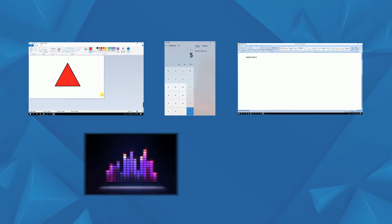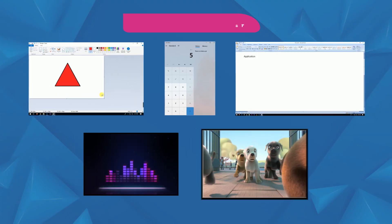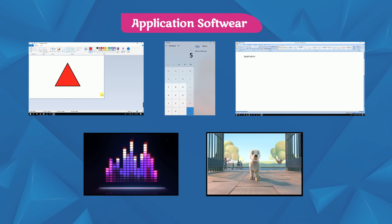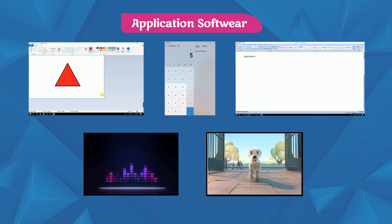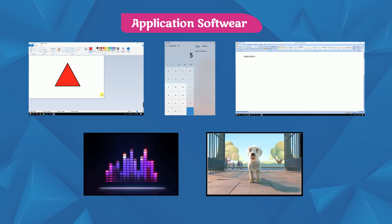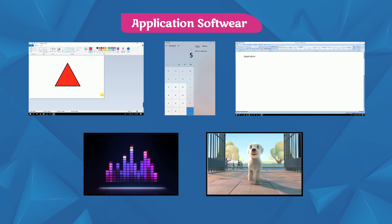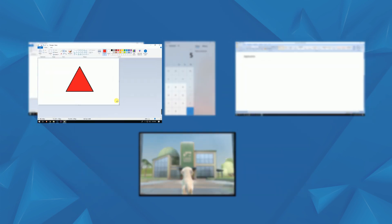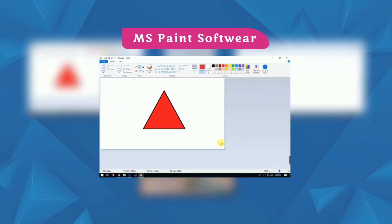Application software is designed to solve a particular problem or specific task. Like MS Paint software is used for drawing and typing.